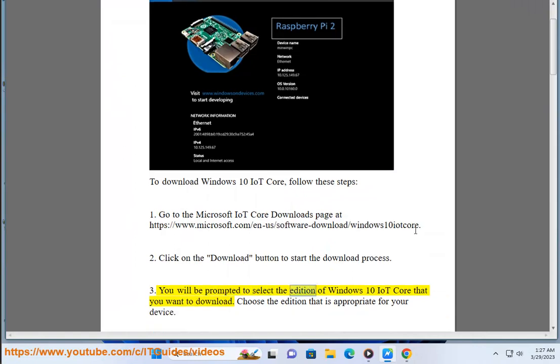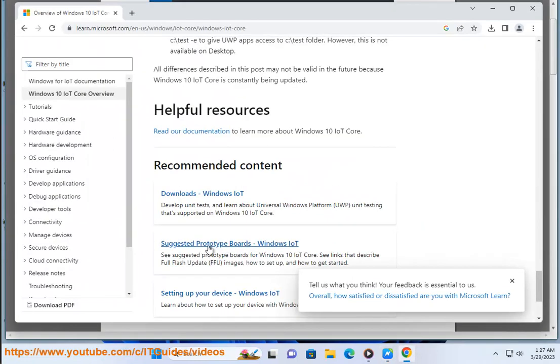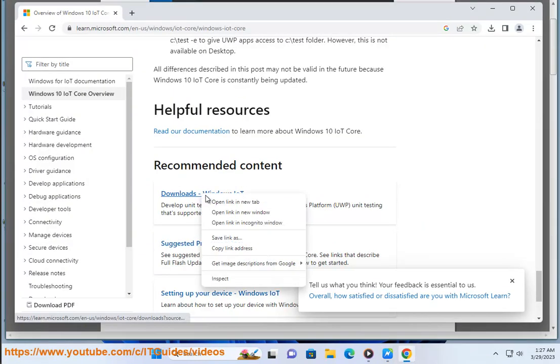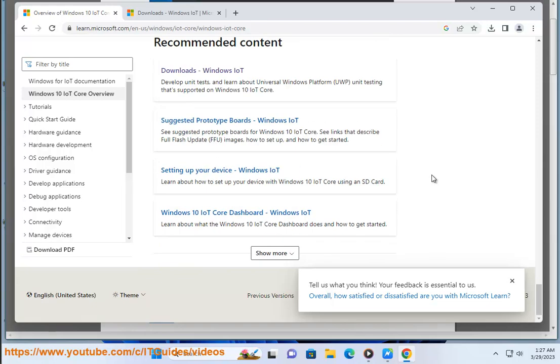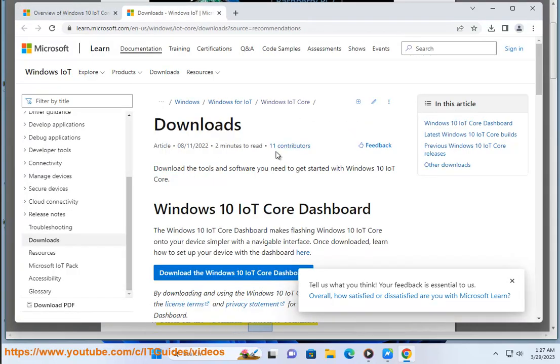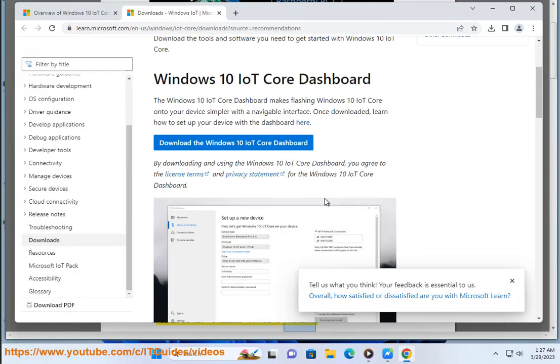You will be prompted to select the edition of Windows 10 IoT Core that you want to download. Choose the edition that is appropriate for your device. 4. Click on the confirm button to continue.